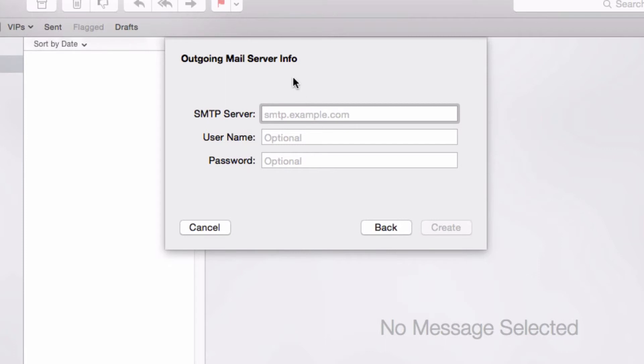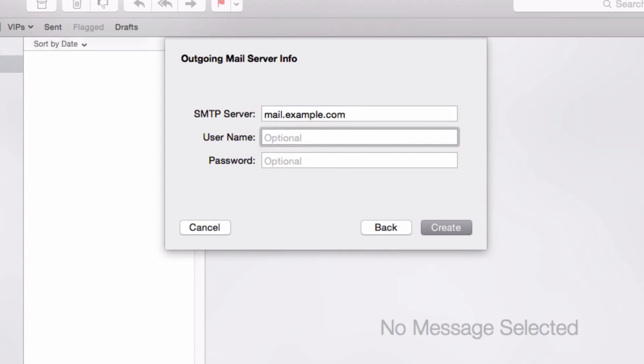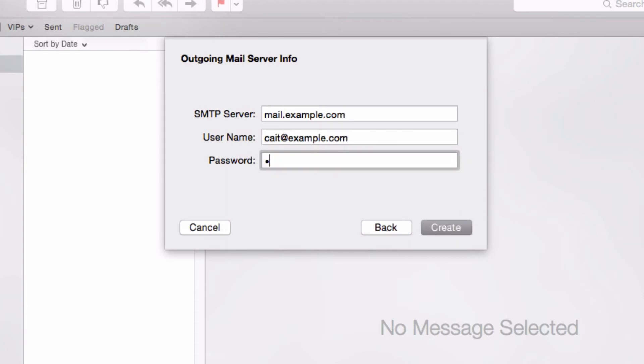And now we're going to enter the information for the outgoing mail server, which is the exact same, mail.yourdomainname.com. Your username is your full email address. And it says optional, but it does need to be entered. And enter your password.